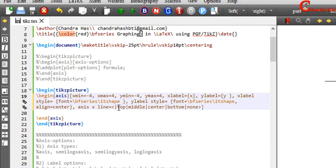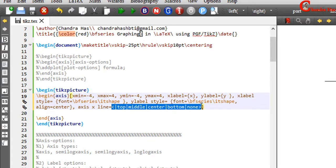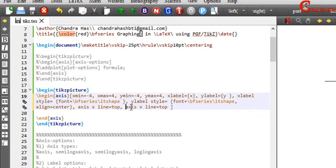You can use the top option for keeping the x-axis at the top, the middle option for placing it in the middle, and the bottom option for keeping it at the bottom. The none option removes the x-axis line. I will use top for x and left for y-axis.